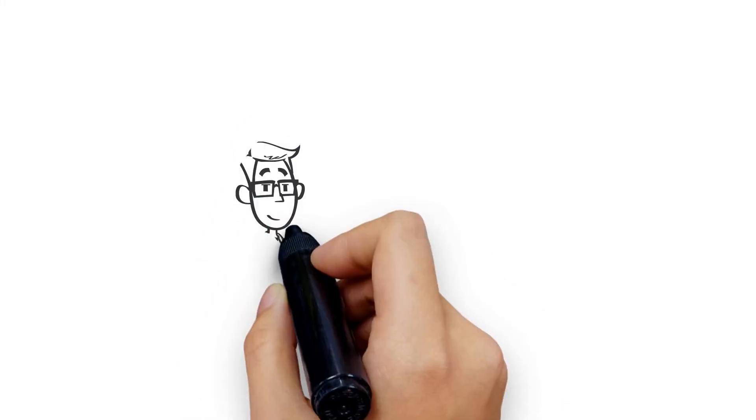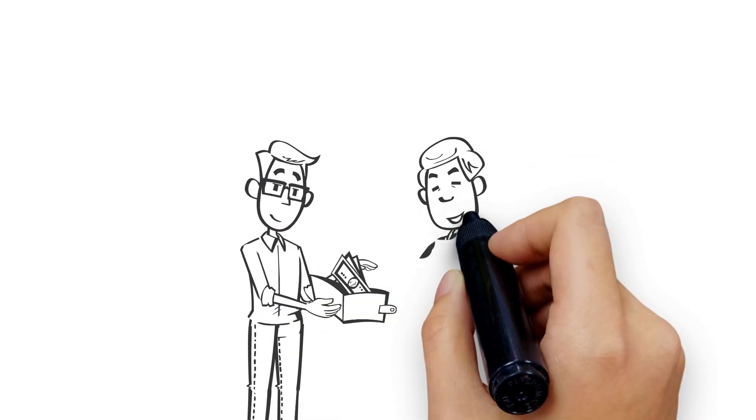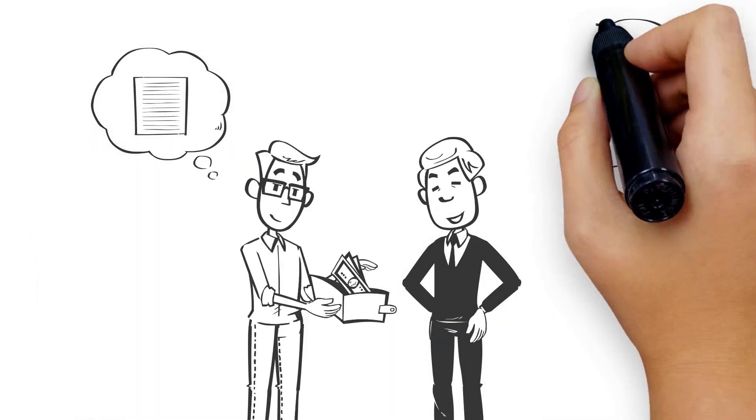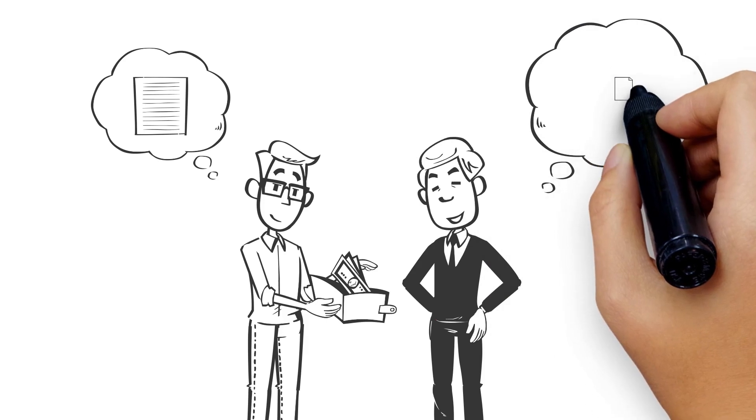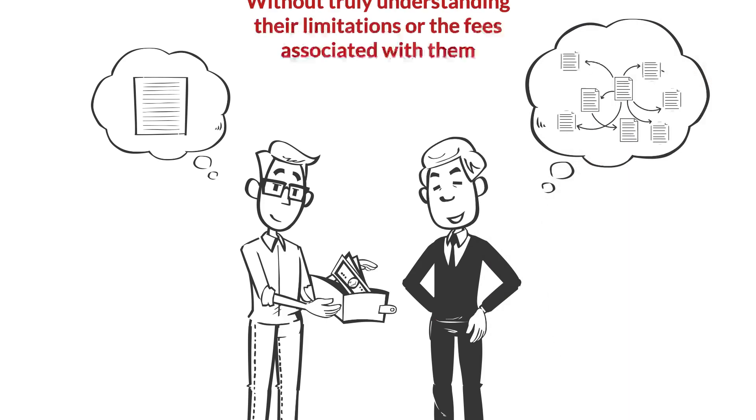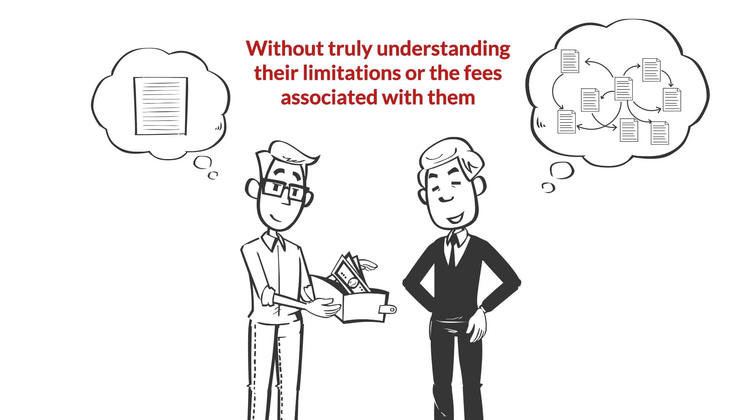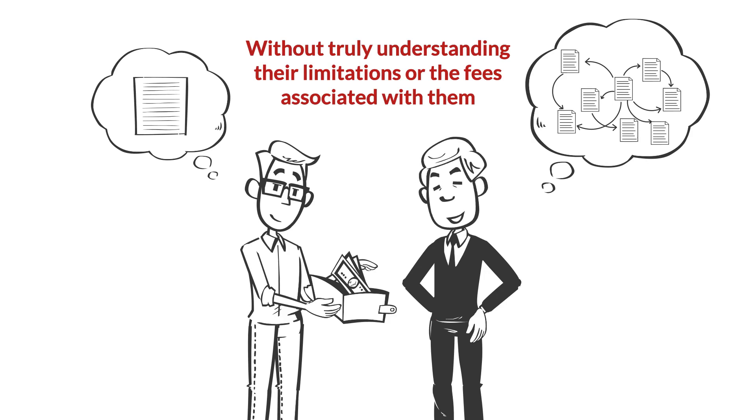However, it happens every single day, and those retirees end up putting their money into variable annuities or other risky investments at the advice of their advisor without truly understanding their limitations or the fees associated with them.